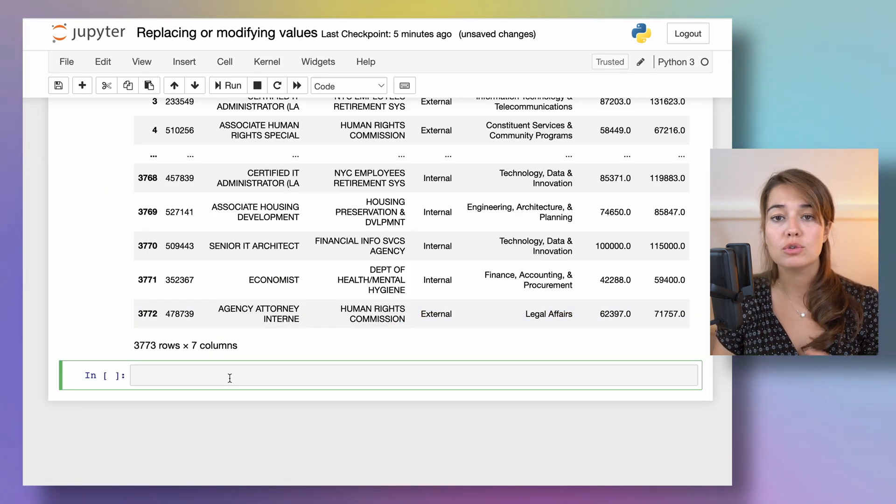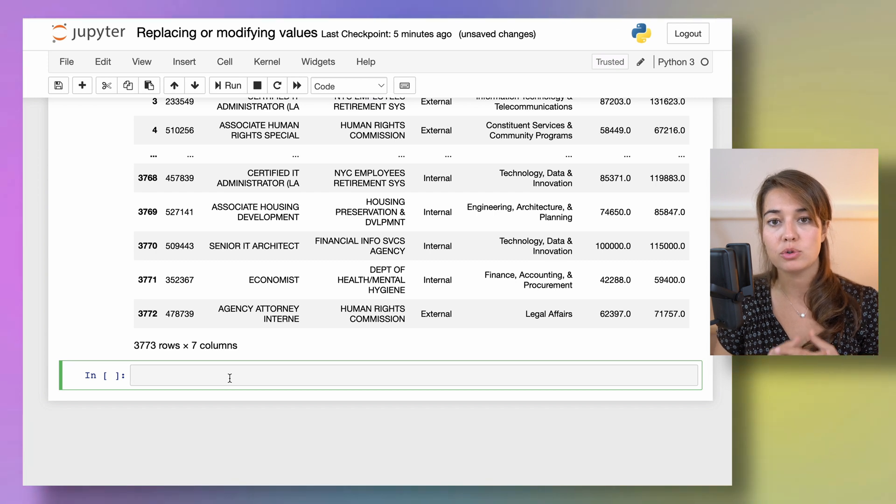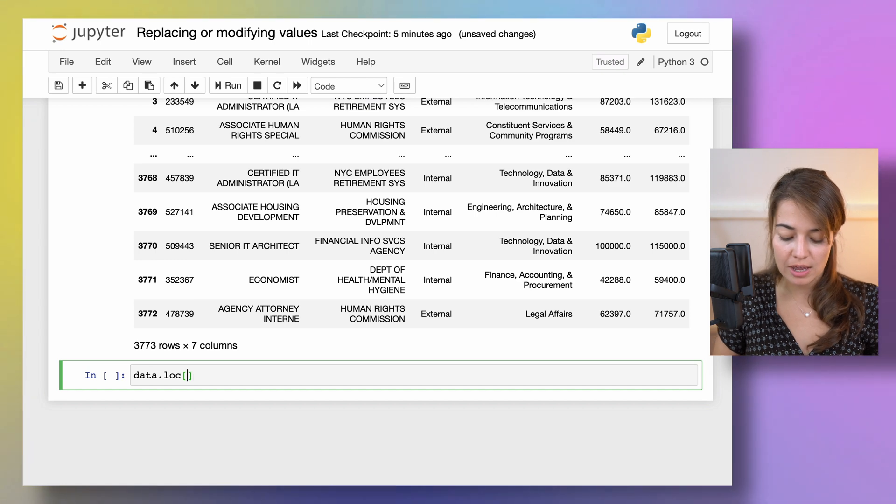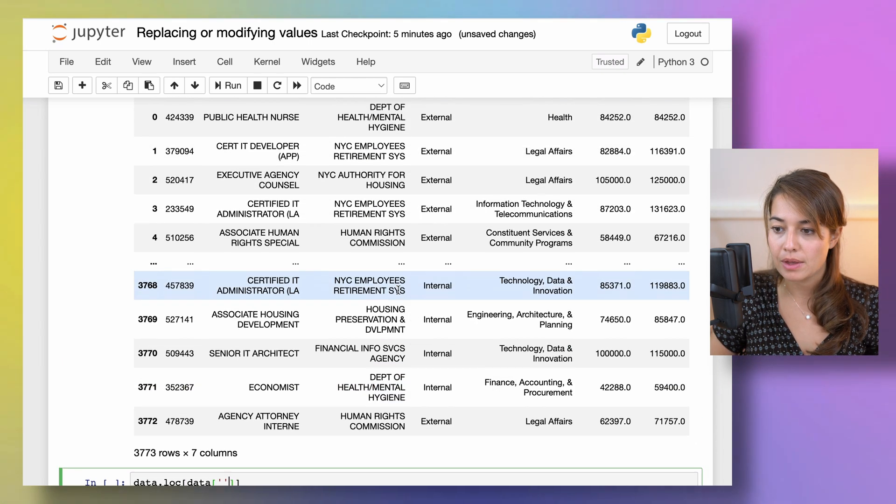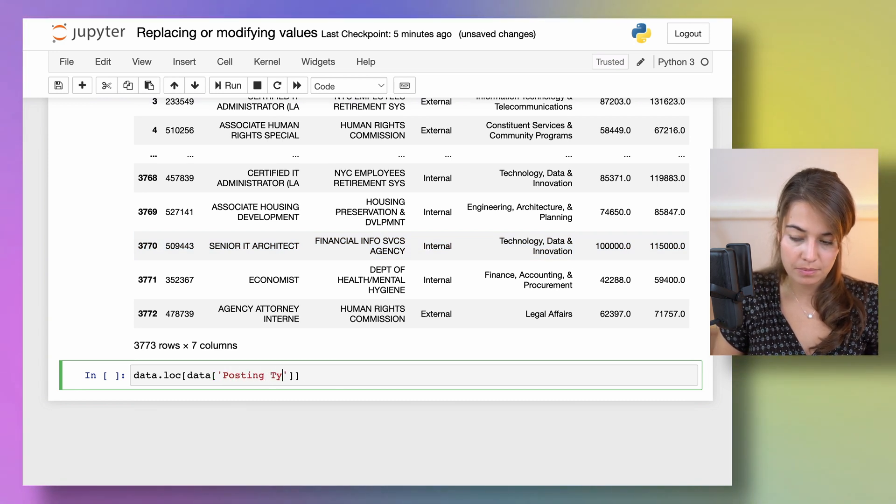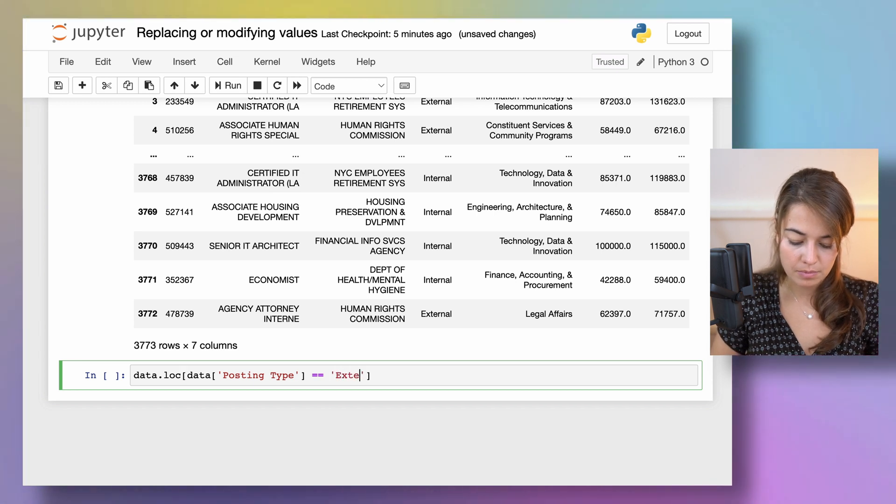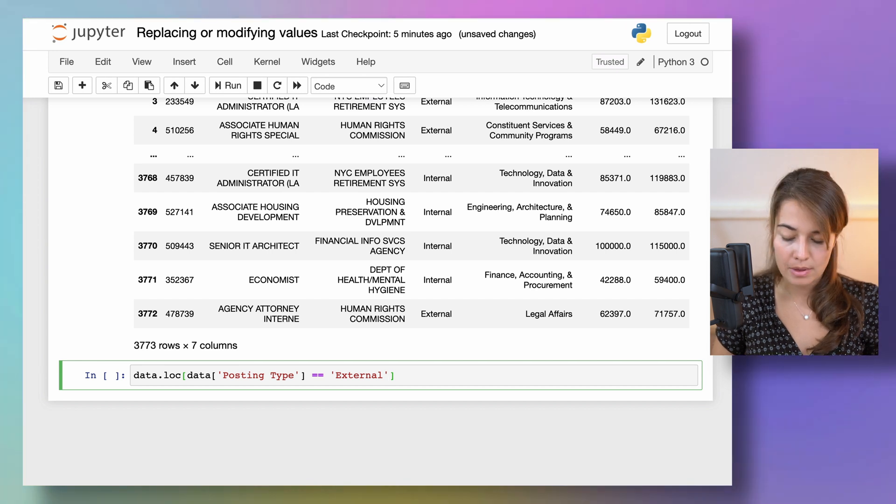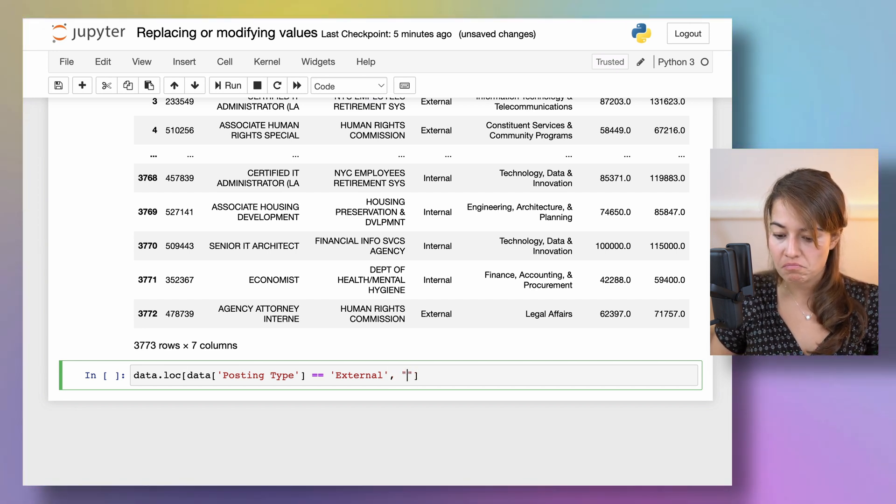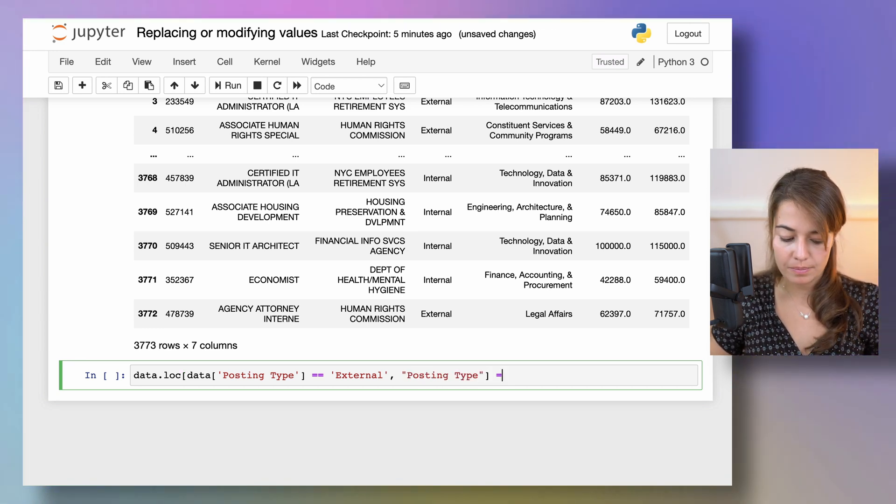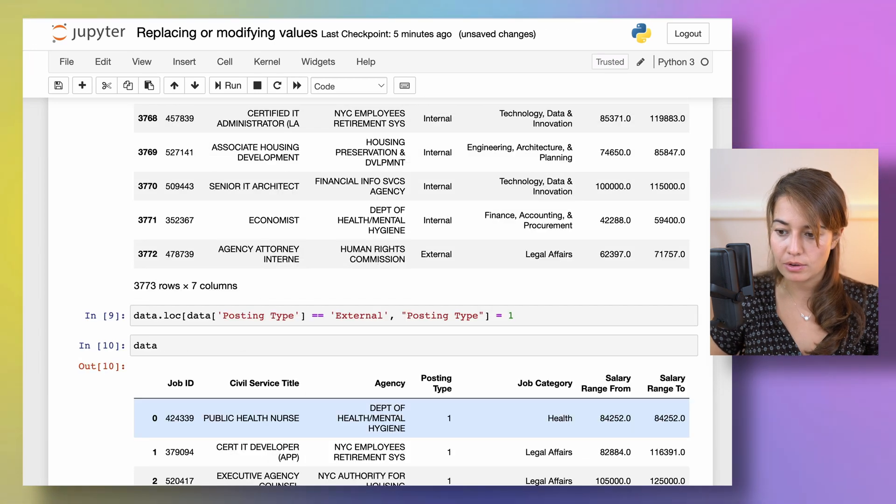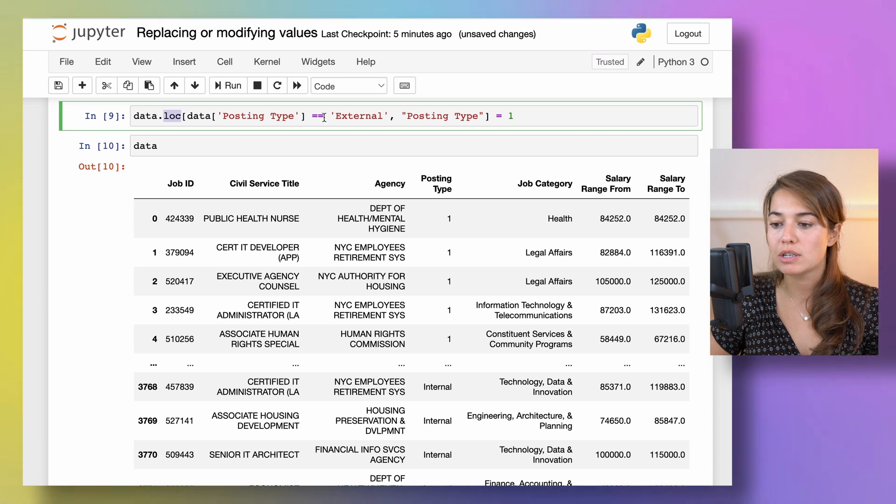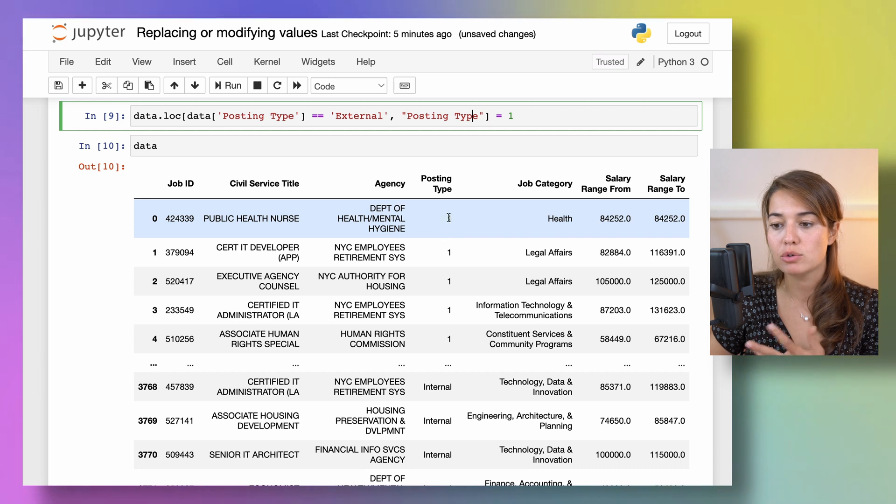Or you can use loc or at functions on your data frame to change things based on a condition. So let's say I want to change in my data set where every time posting type is external, I want the value for posting type to be updated to one. So let's see what happens if I do this. As you can see I say at every location where posting type is external change the posting type information to one or posting type value to one.